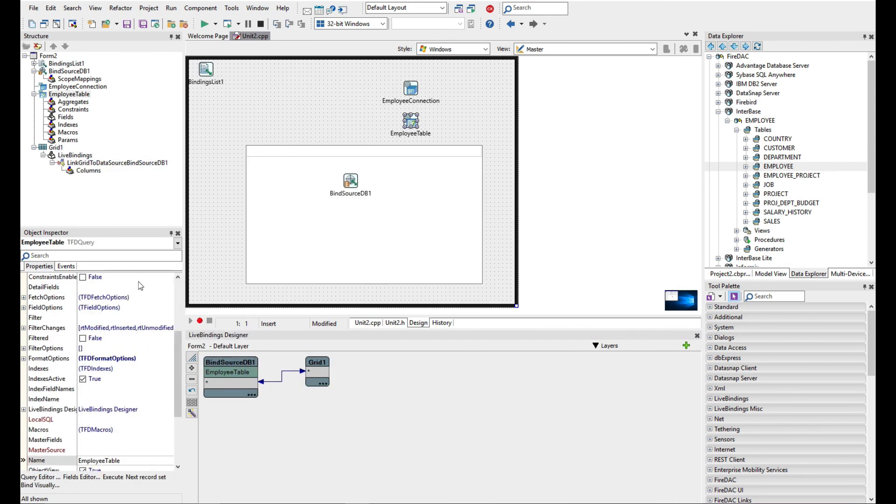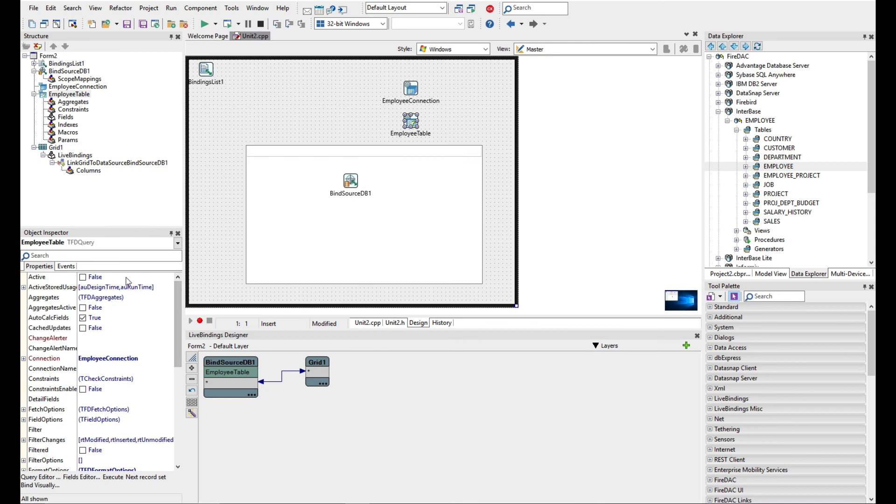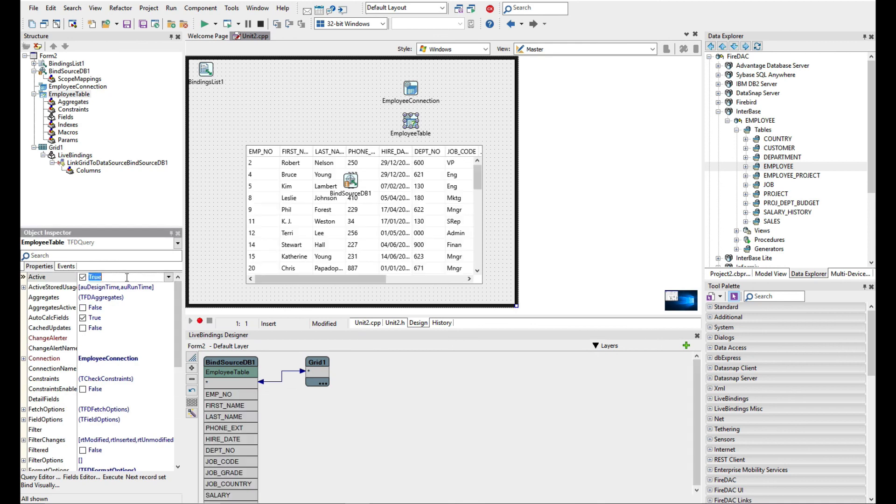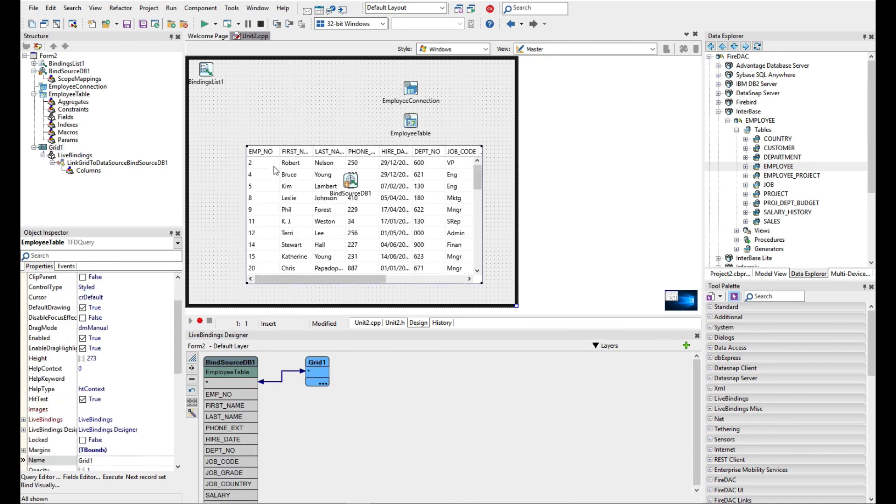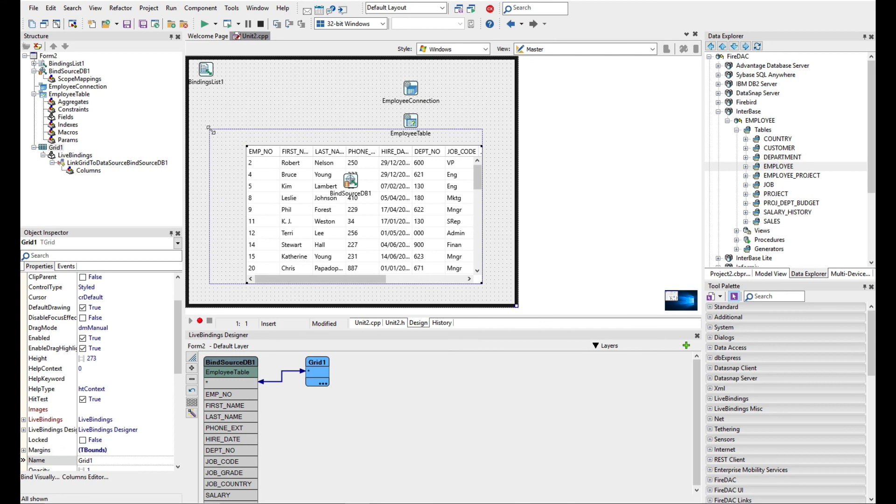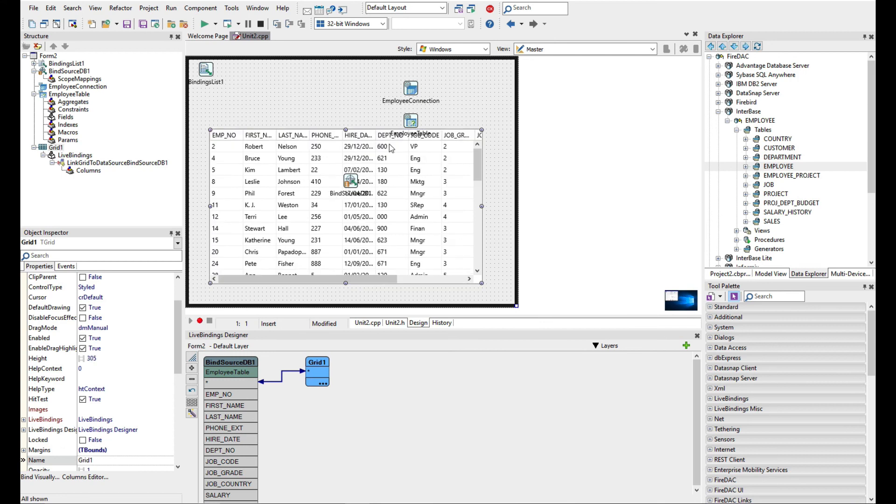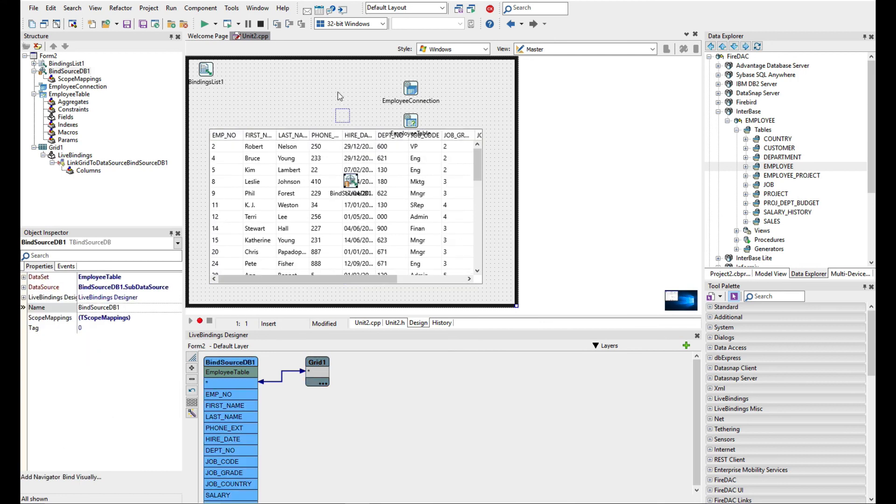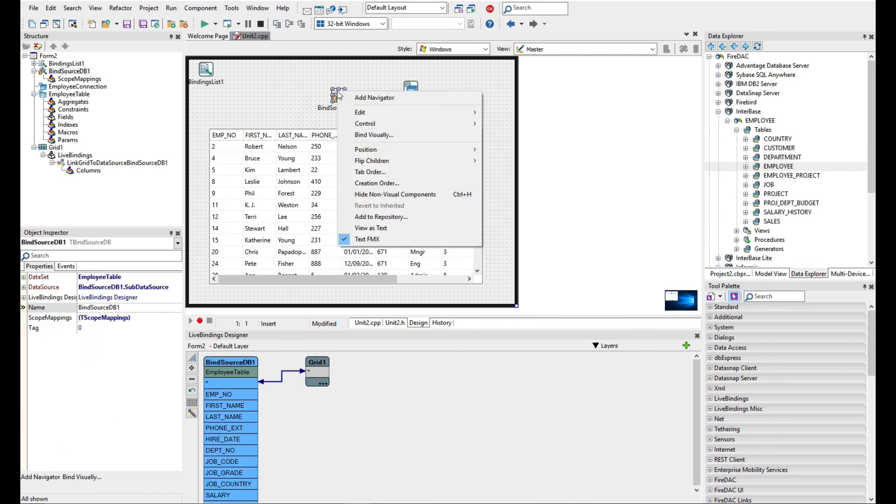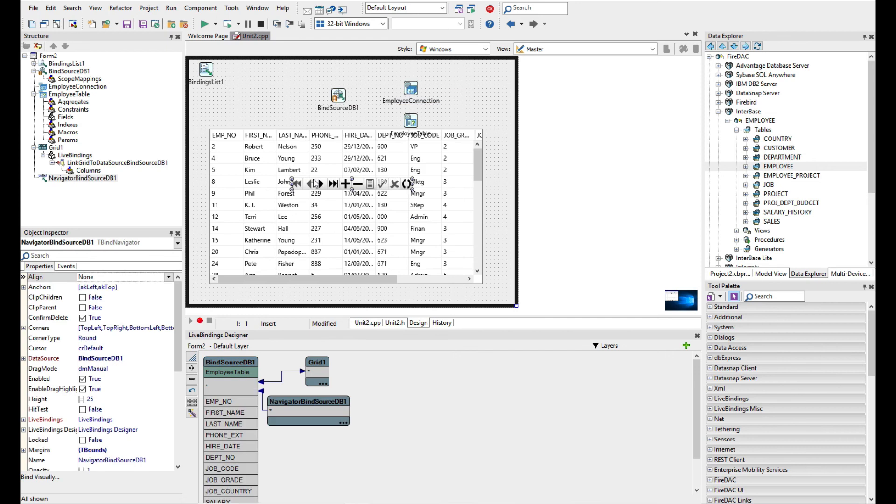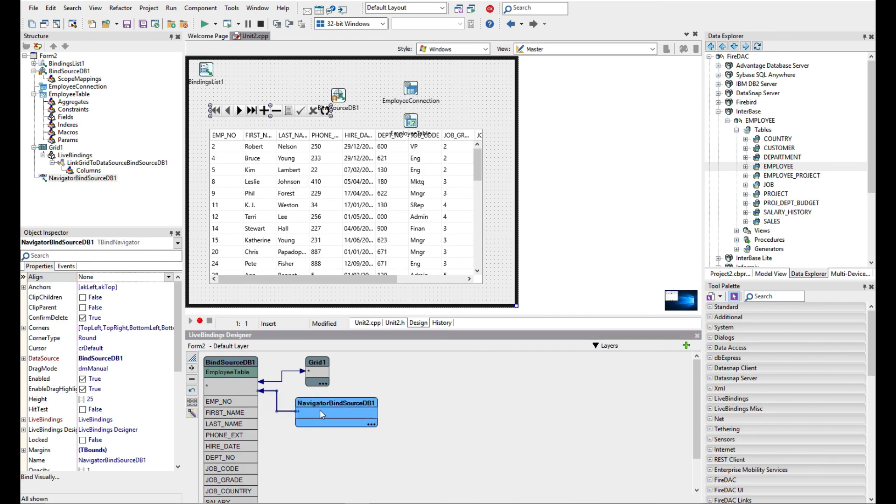Now let's make sure that the grid is populated with some data. What we can do now is using the bind source, we can right click and add a navigator. That will now show us a bind source navigator connected up as well. And we now have our first application ready to work with the database.